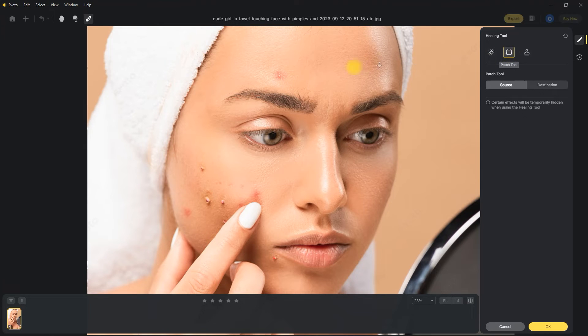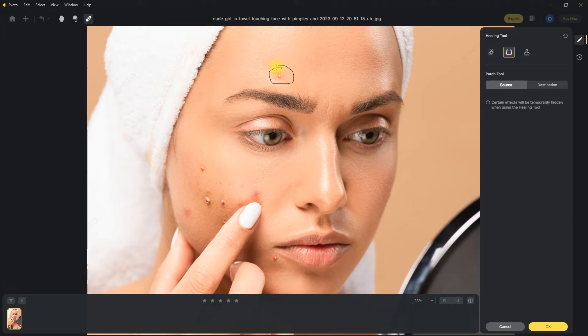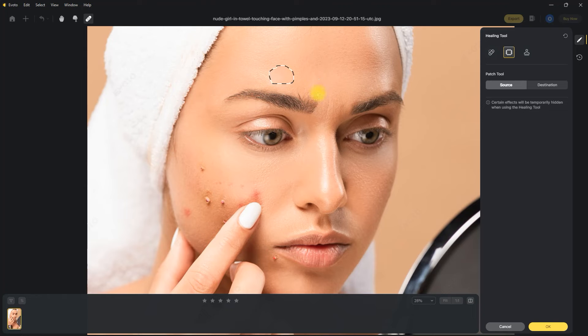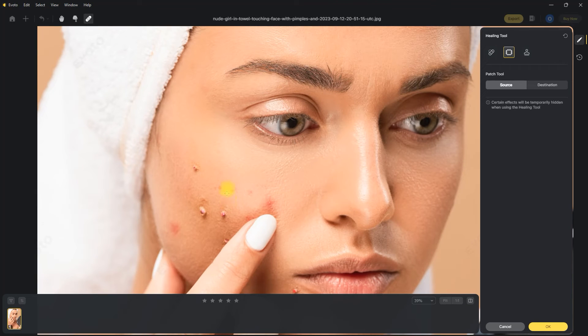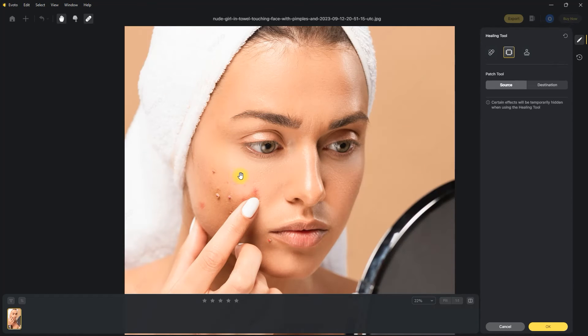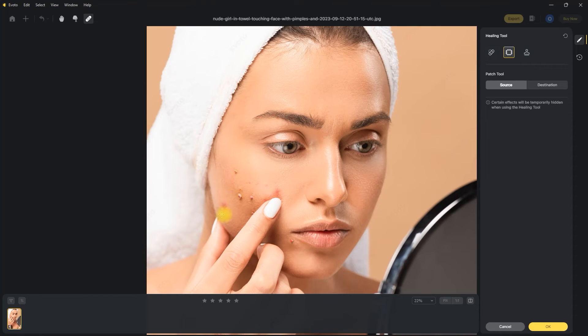Let's try using it. So we select an area right here. And then drag it to an area similar to its color and texture. Remember to take your time doing this. But for this demo, I'll go ahead and fast forward this step.